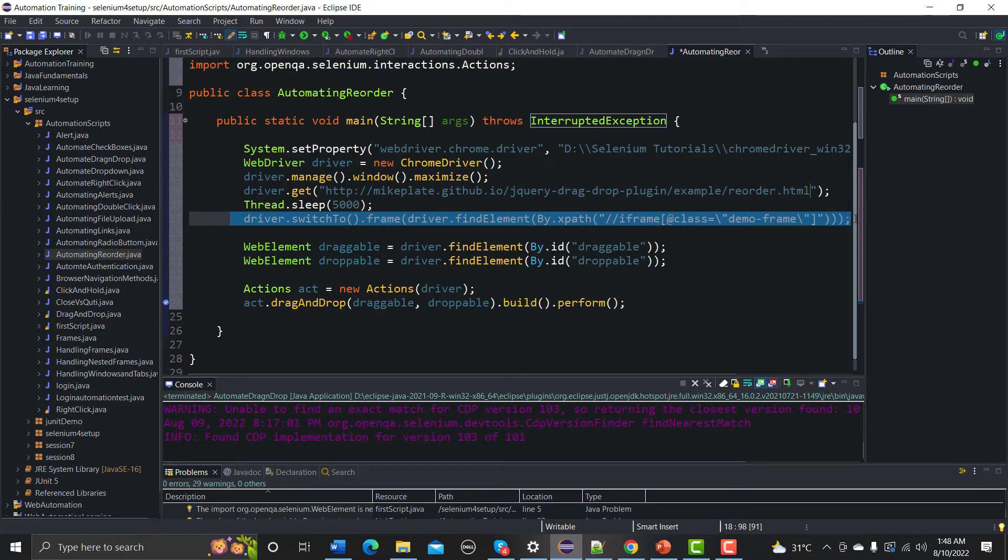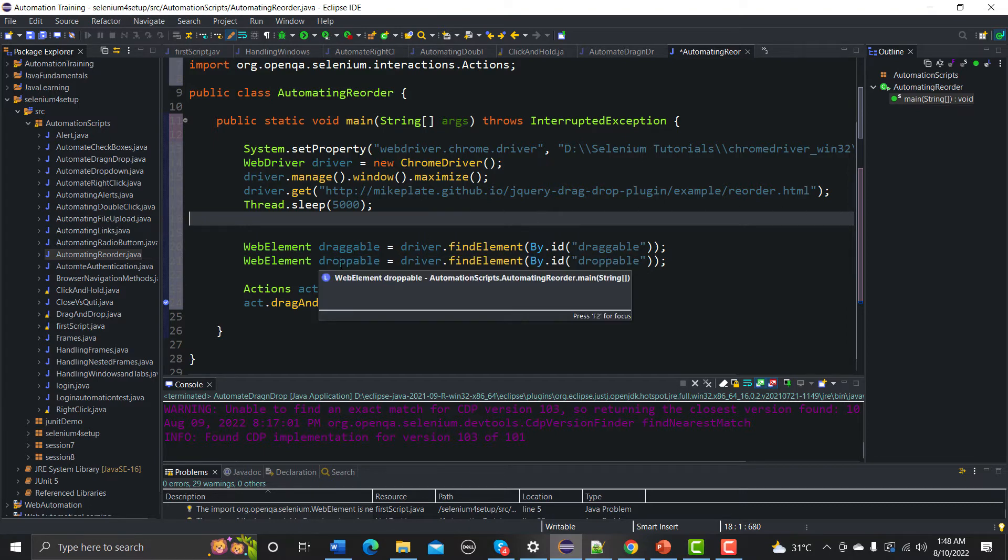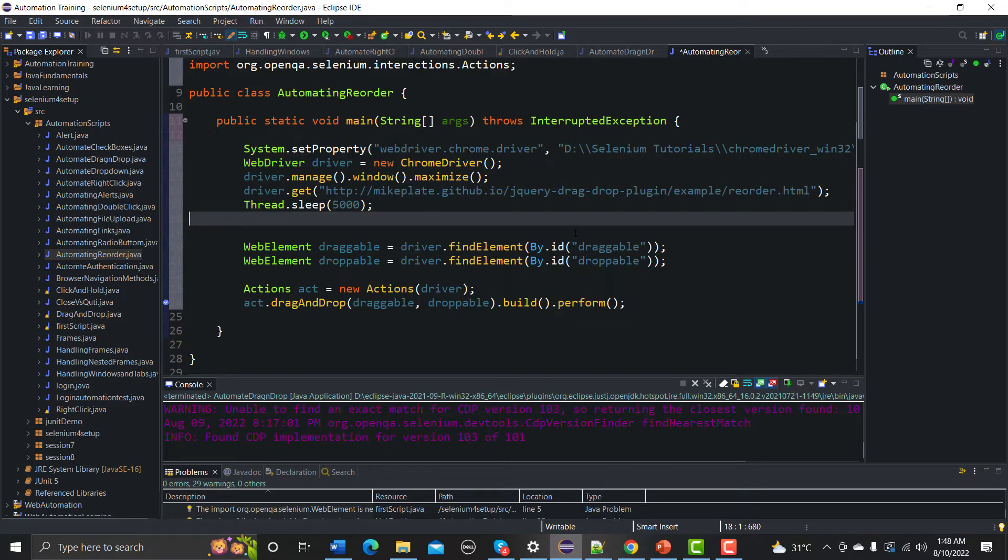And the first thing is that we don't need to switch to any frame here, so I will remove this code from here. Now we need the drag point and the drop point in the same way.